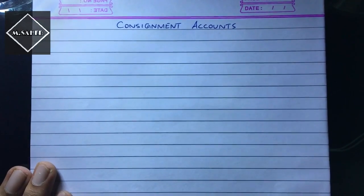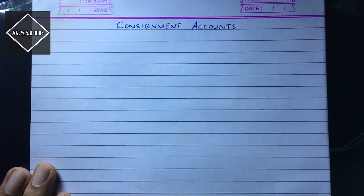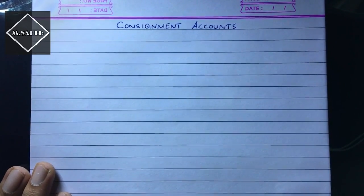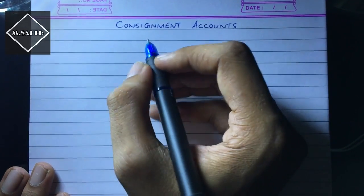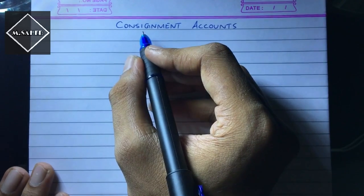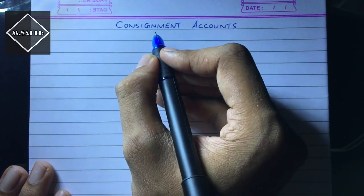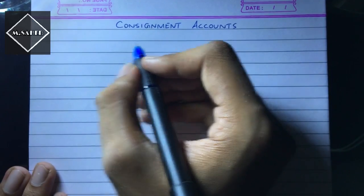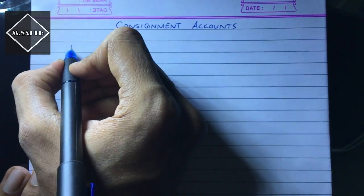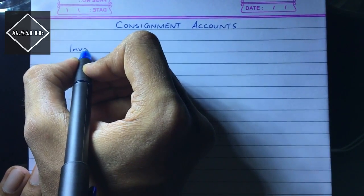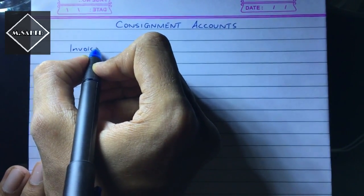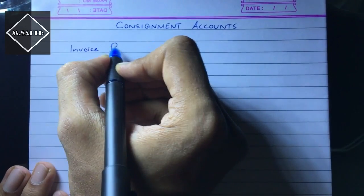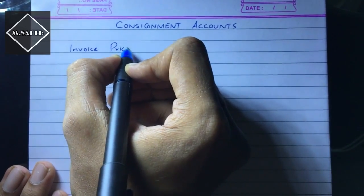Hi guys, in the previous videos we have seen how to solve consignment problems which were based on the cost price. Now in this video I'm going to touch a new subtopic which is called invoice price.